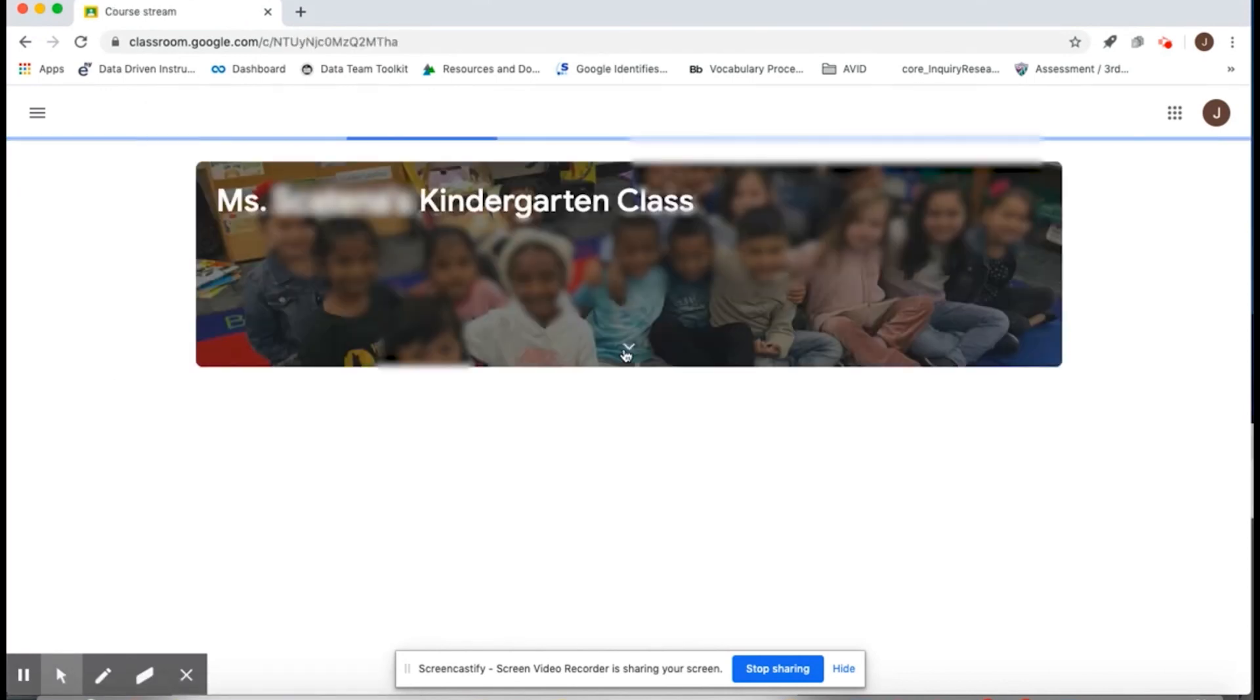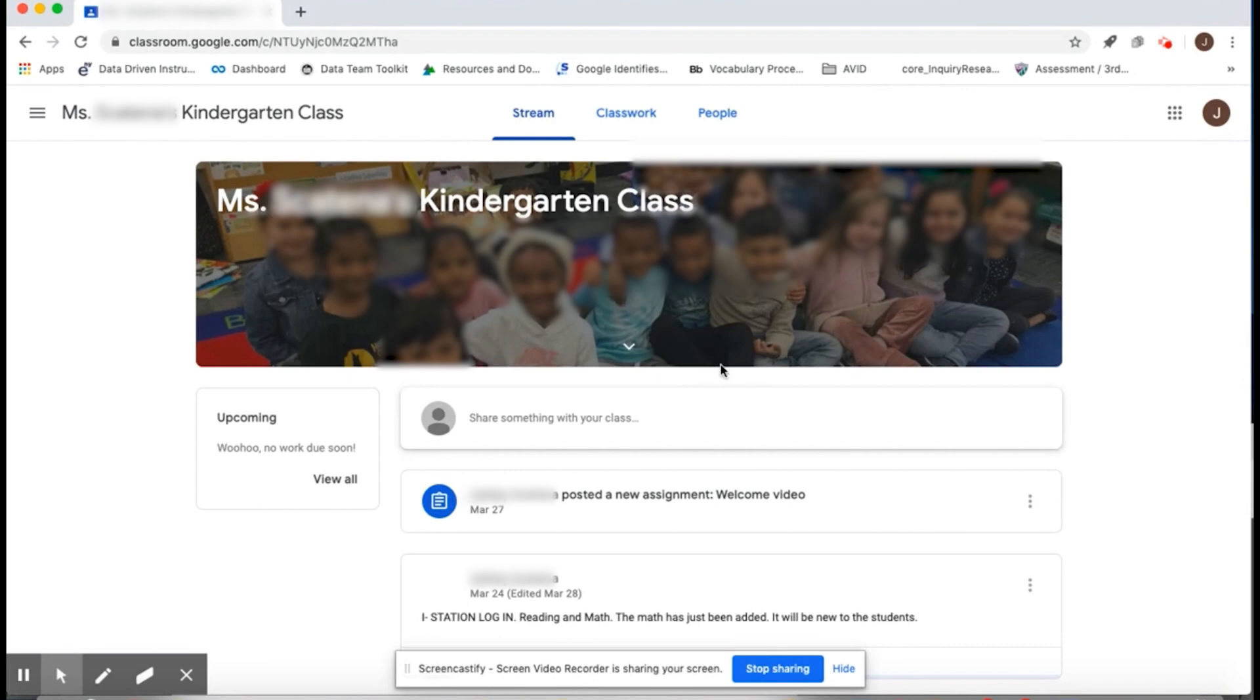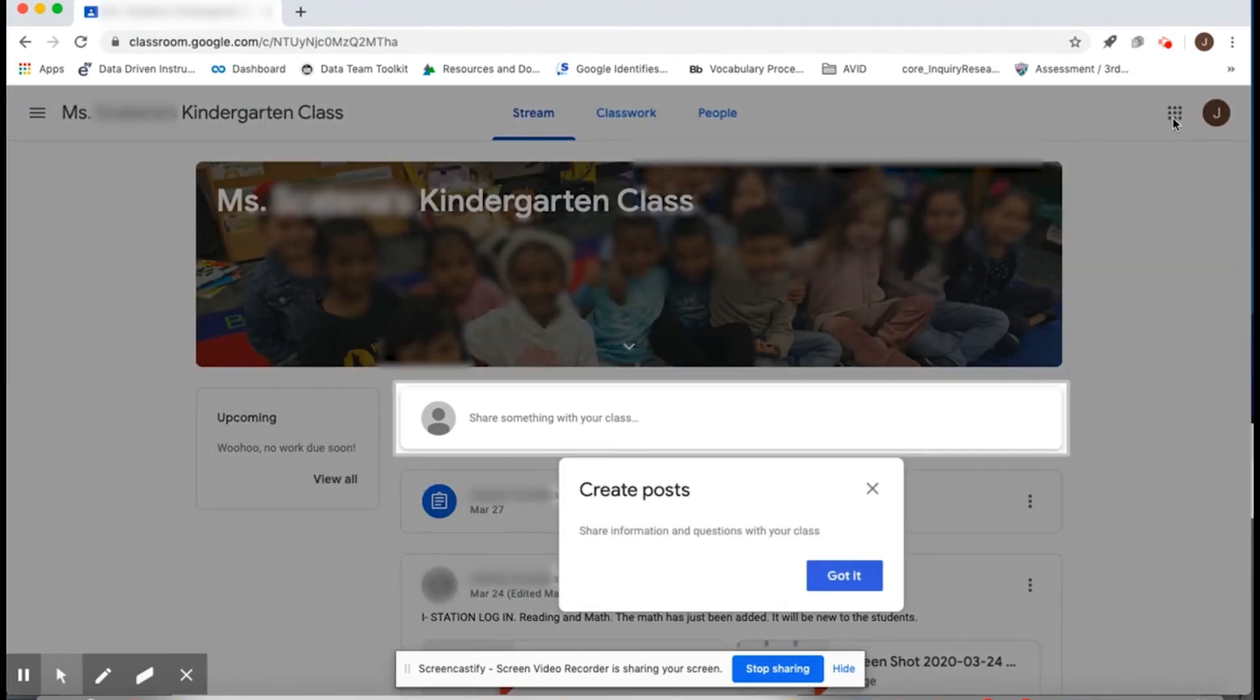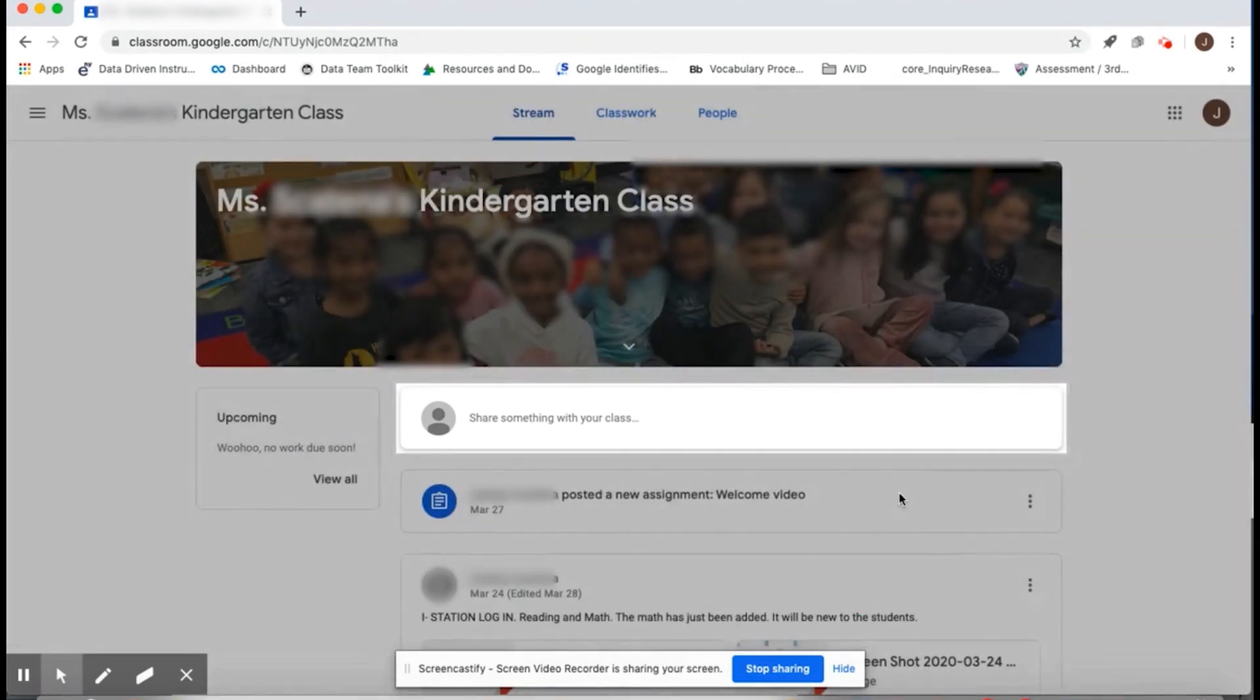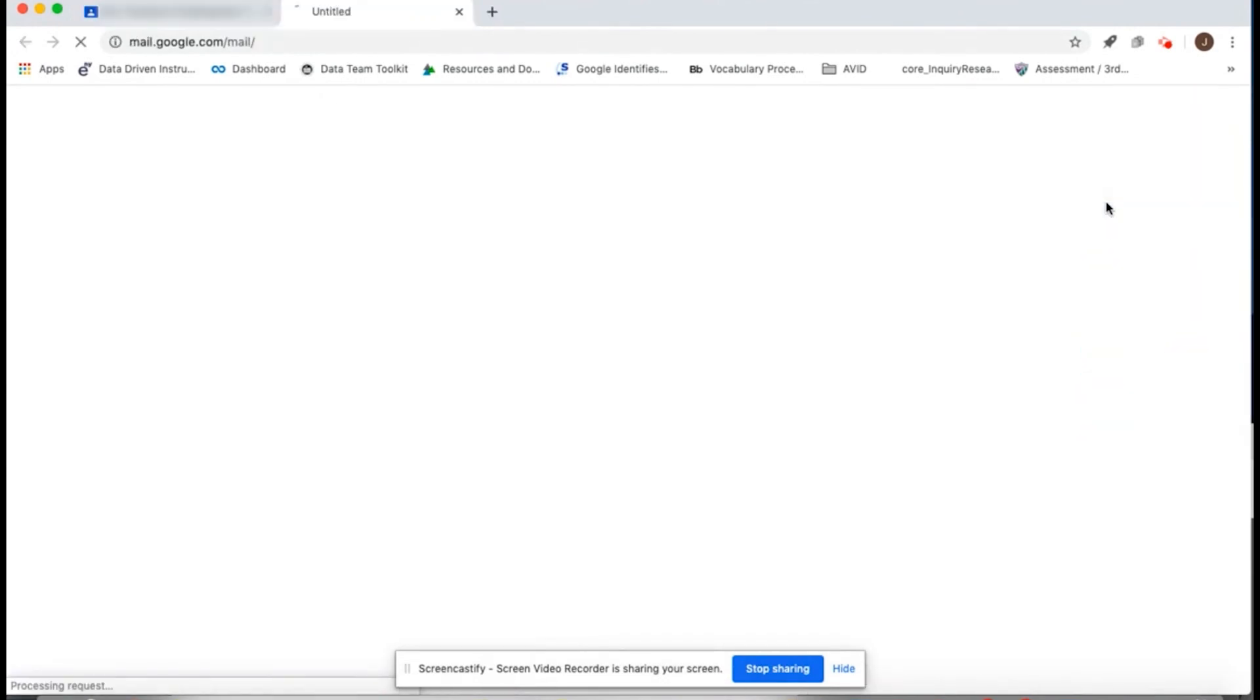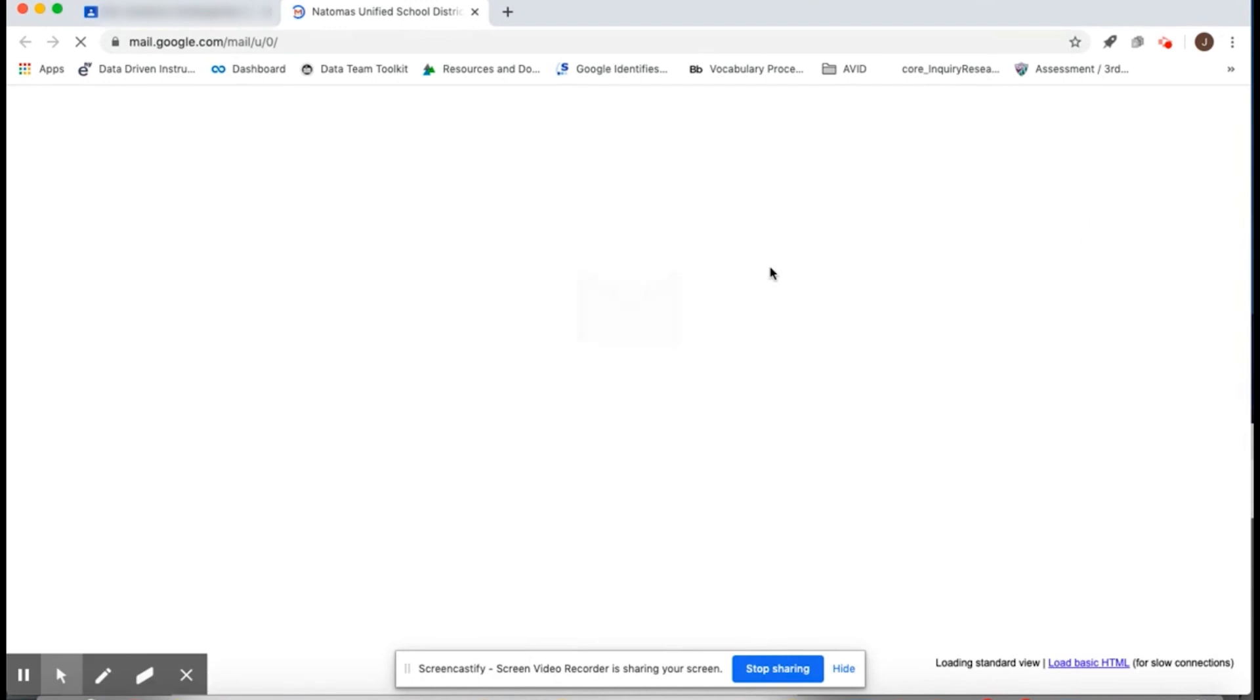To check my email, I'll click on Gmail to see if my teacher has emailed me. I can email my teacher if I have questions. My teacher's email is on the school website.